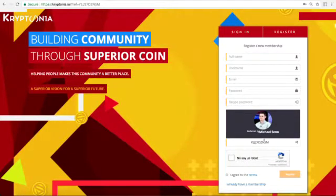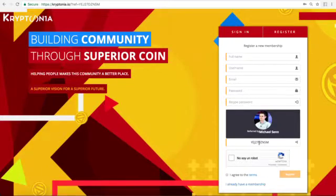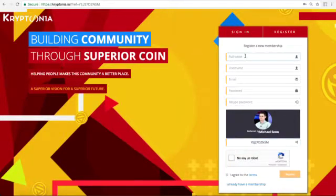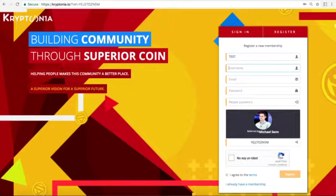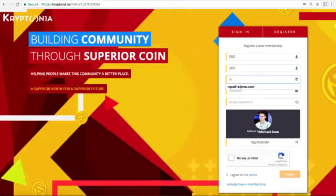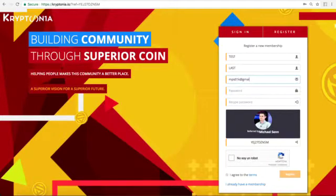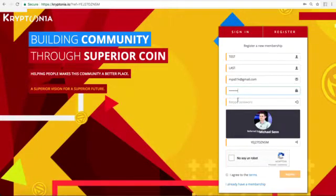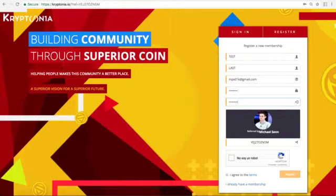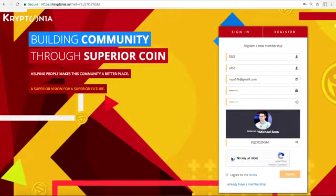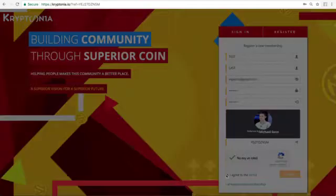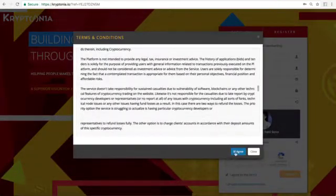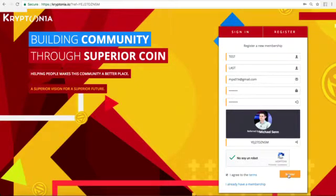You can see it says I was referred here by Michael Cien and Michael could have given me this code and I could type in the code once I'm signing up if I didn't have the actual referral link. So we're going to put in a name. For this tutorial I'm going to use test and last and I'm going to use my email. It's going to ask for a password and retype that password. I'm not a robot and I agree to the terms and services. You can read the terms and services and agree to that and then click register.